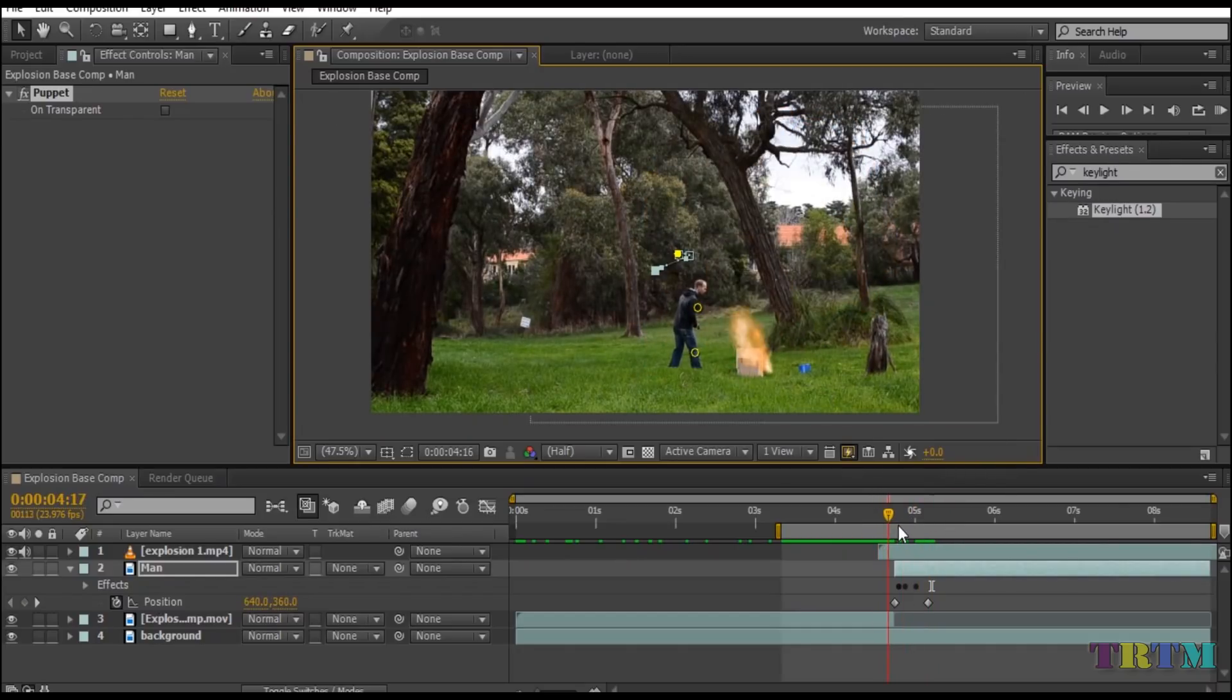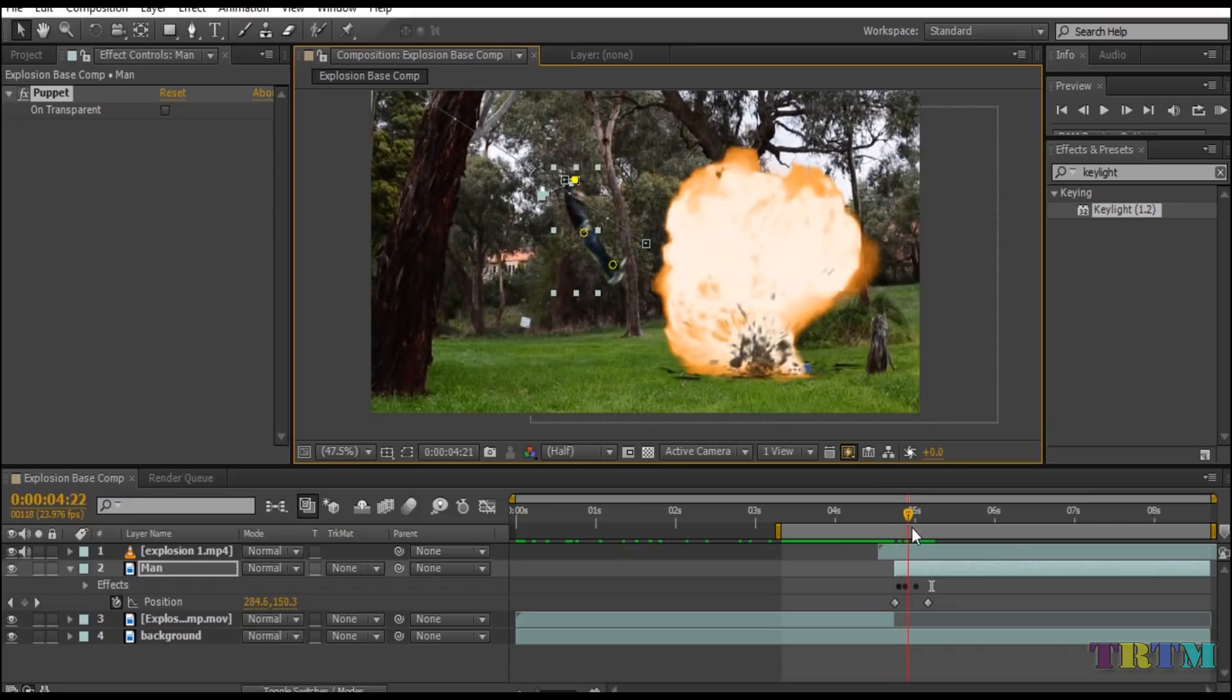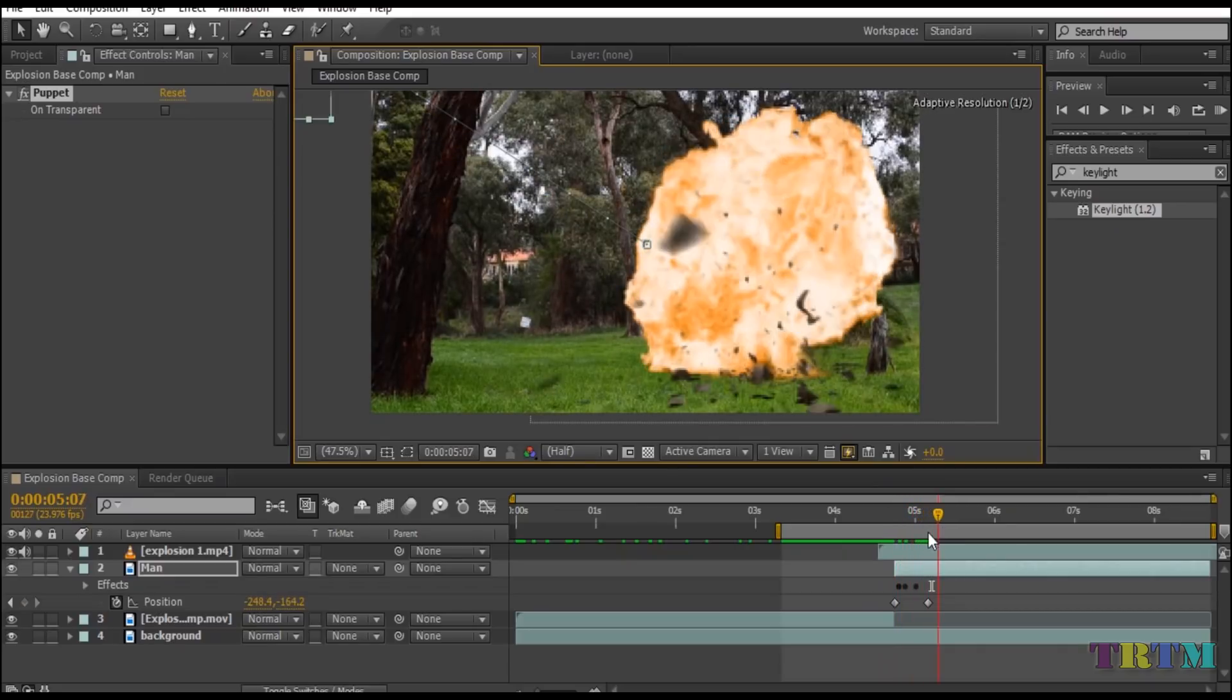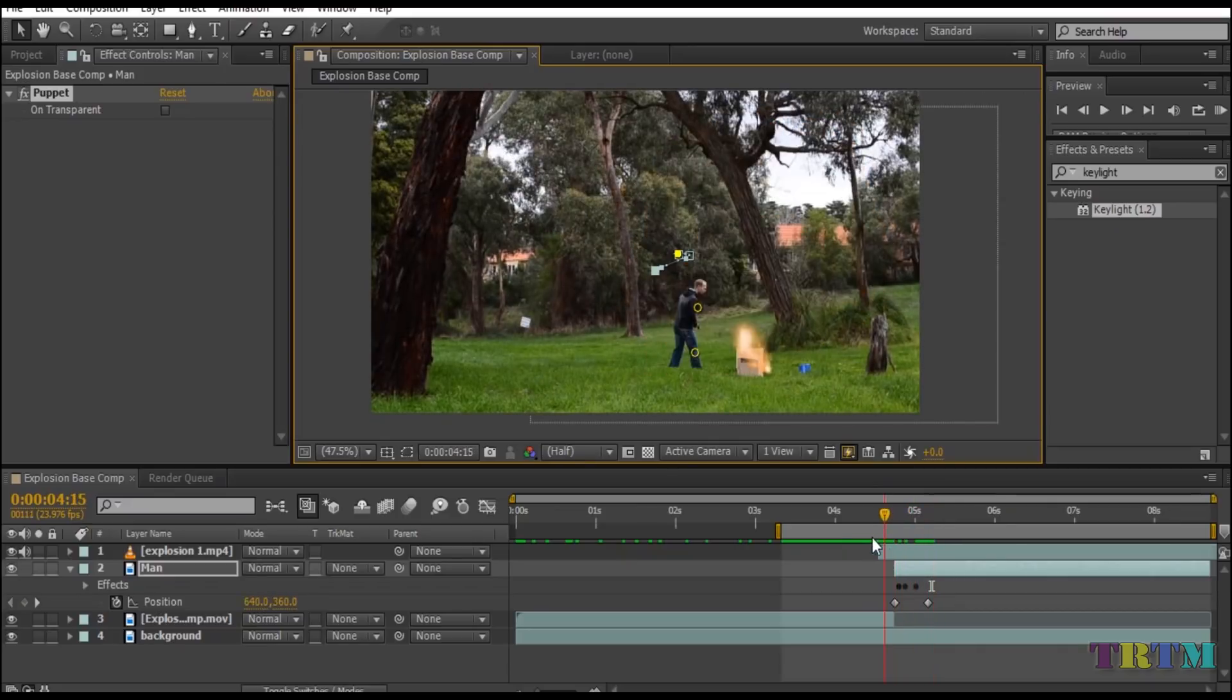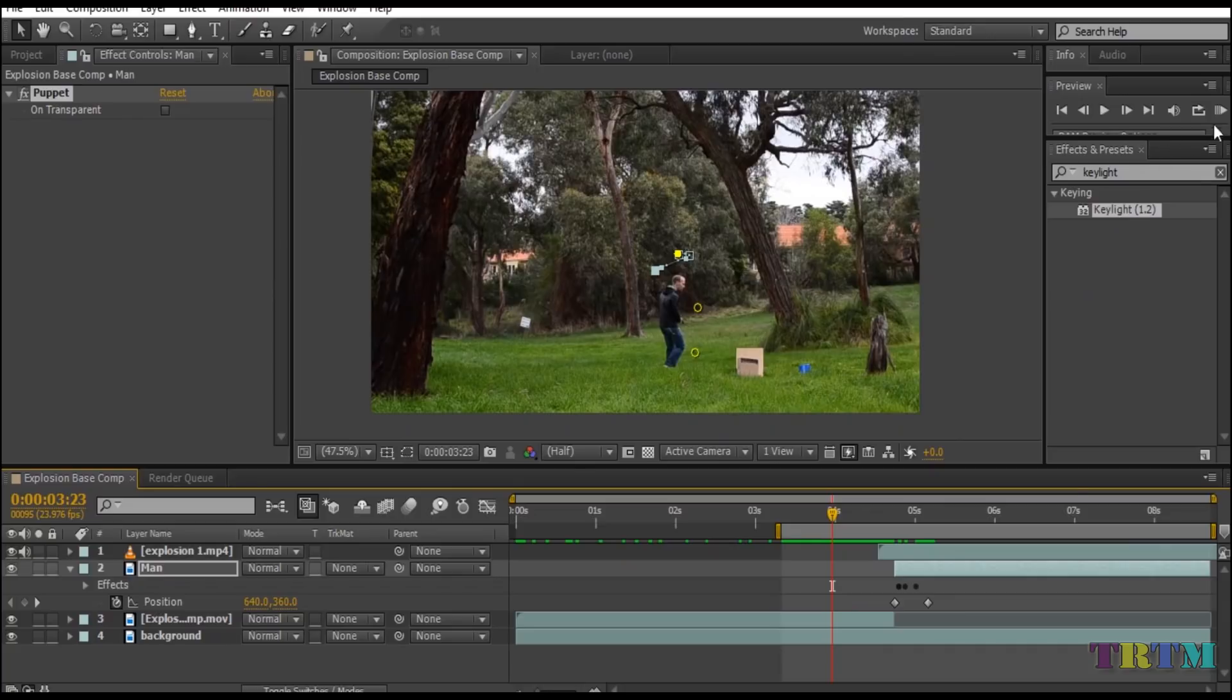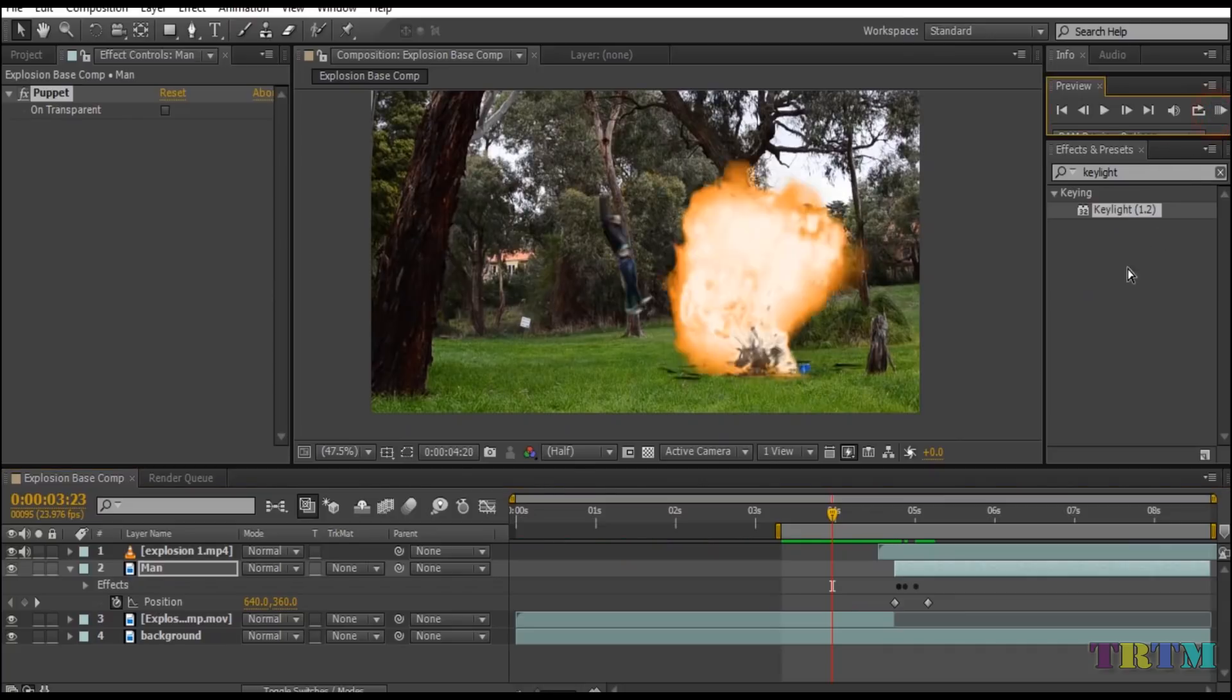Now when you play the clip you will see the body doesn't fly straight like it did before, because it has been animated with the help of puppet tool.